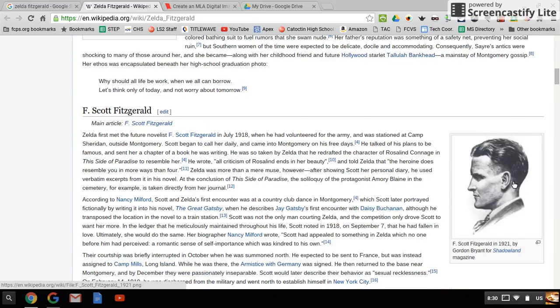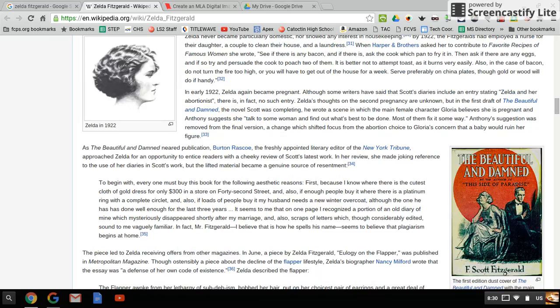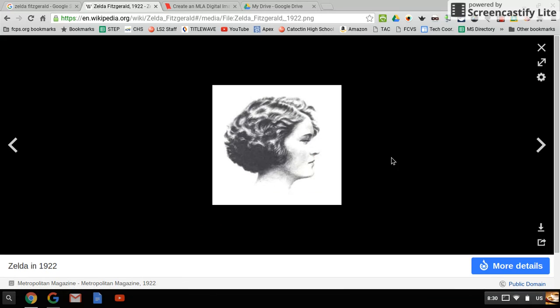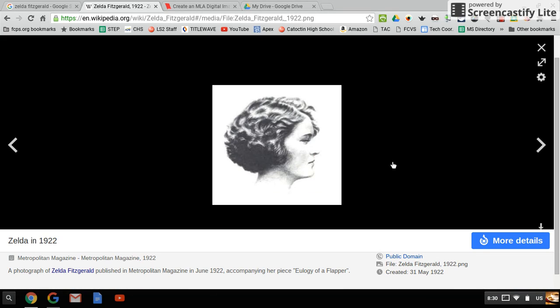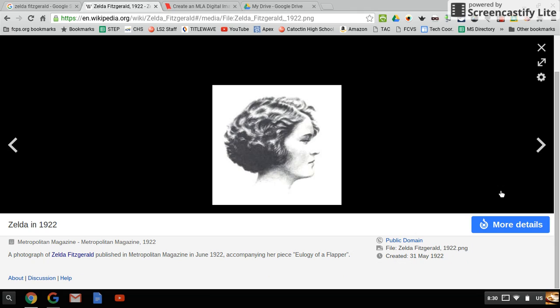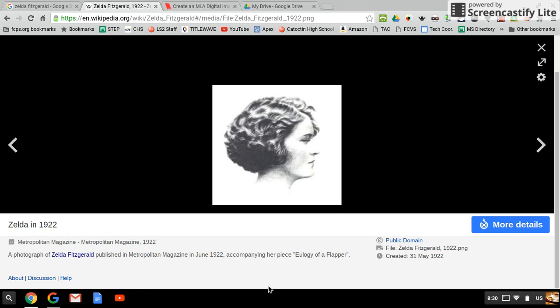This is going to look different on different websites, but you basically want to get to the page where the image has all the file information for it.